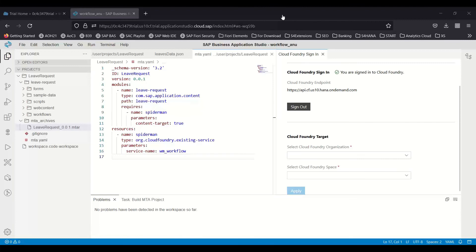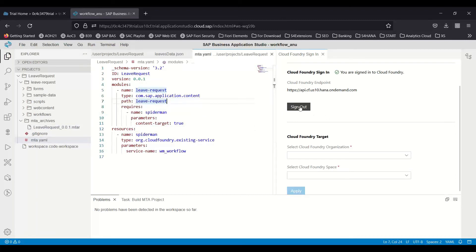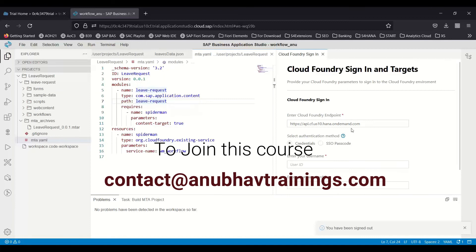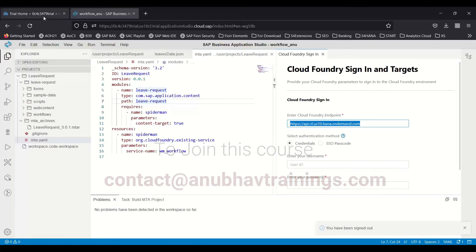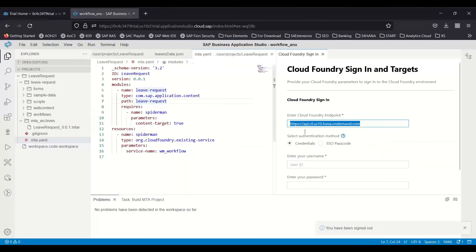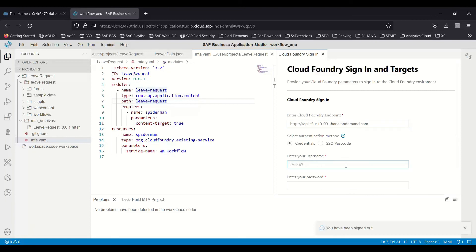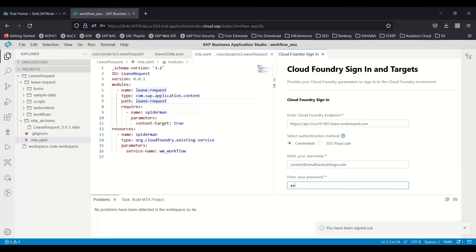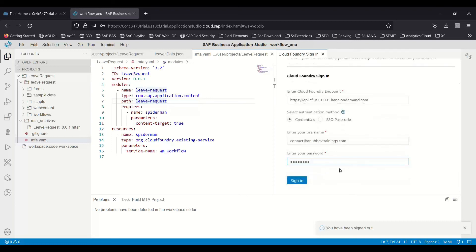What do we do to solve this problem? To solve this problem, we need to re-login to Cloud Foundry. Let me sign out. I will come back and change this API endpoint by going to my sub-account and copy the correct API endpoint and update that. Then I will enter once again my user ID and password. Let me add that. Now I click on sign in.